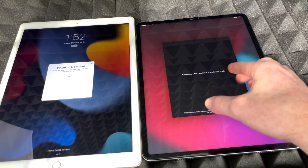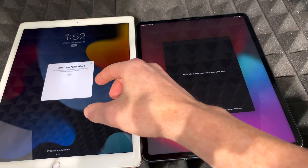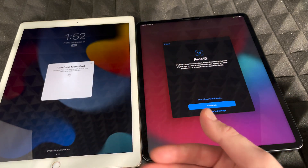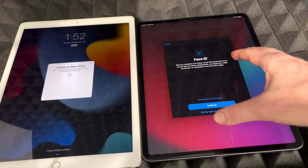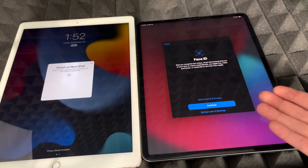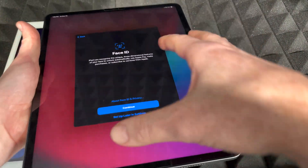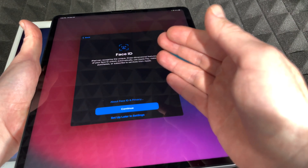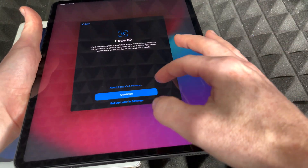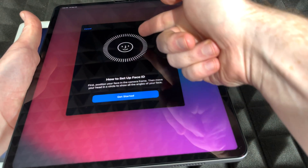Once you put in your passcode, it may take a few minutes to activate the new iPad. On your old iPad you should see a progress screen running — make sure it's plugged in to power if it's an older device. On the new iPad you'll need to set up Face ID. You can set it up later, but we'll do it now. Just move your head in a circular motion so it scans your entire face — the screen will show you how.